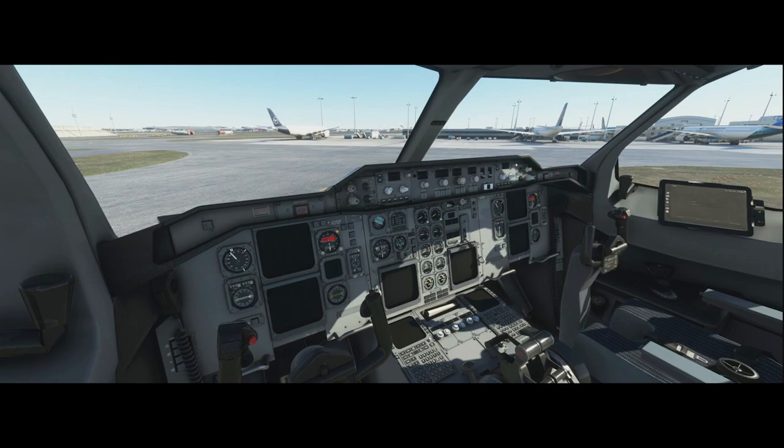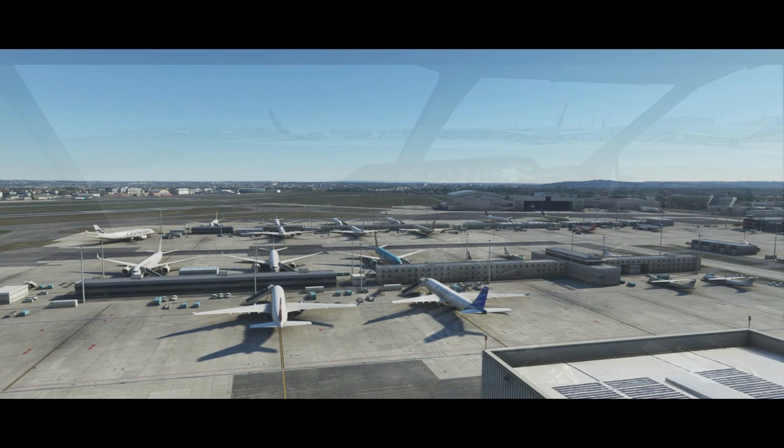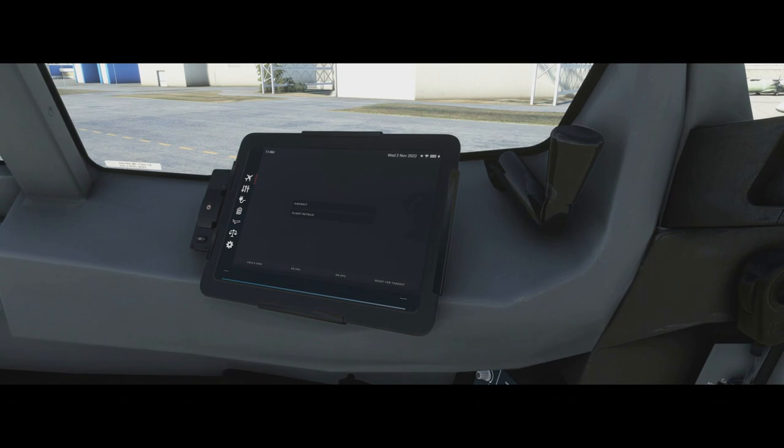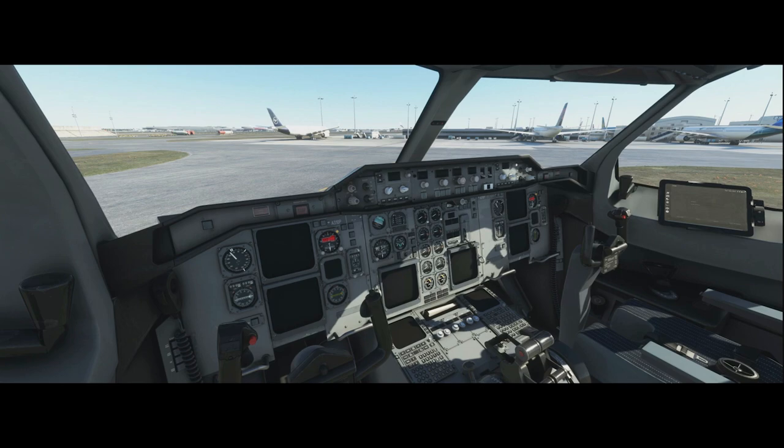Hello and welcome to another video in the A310 tutorial series. Today we're sitting here at Toulouse next to the Airbus hangar. Today we're going to talk about the tablet, the electronic flight bag in the A310 — what all the menus do, what all the settings do, and how we interact with it.